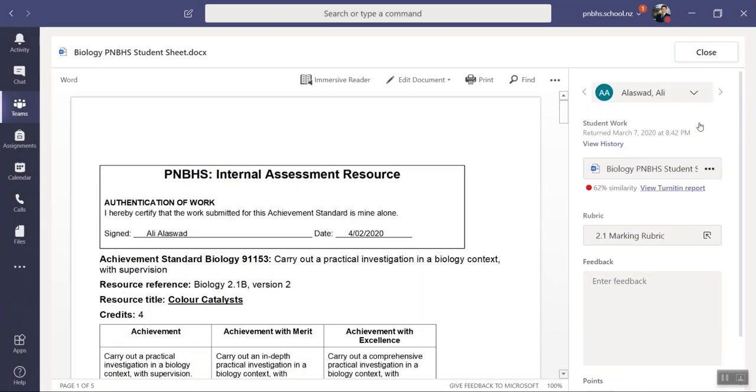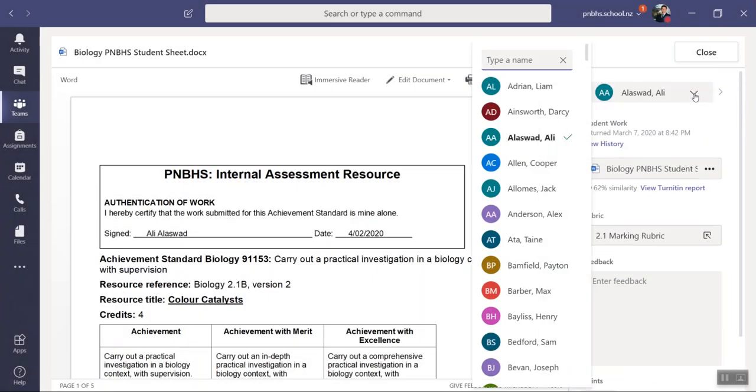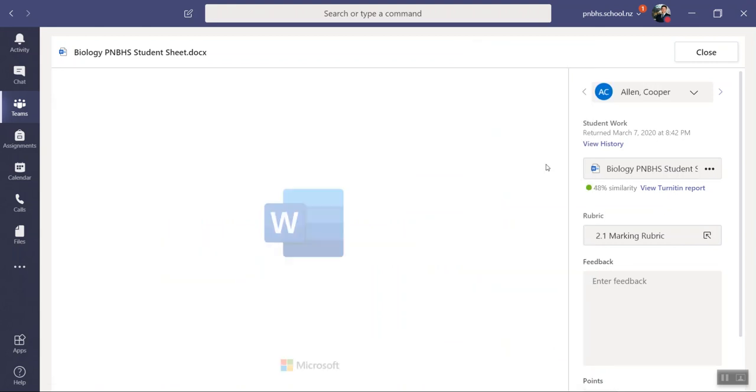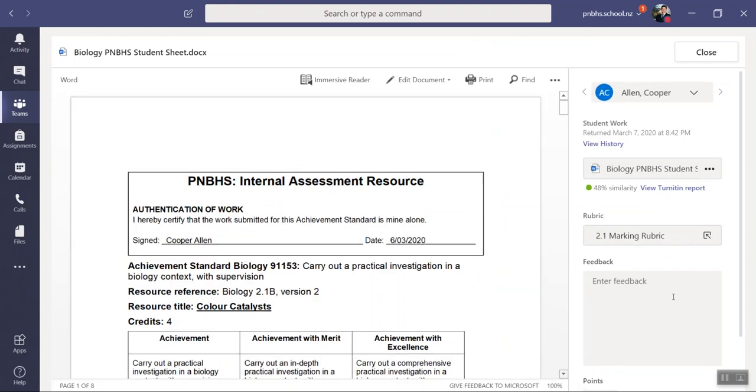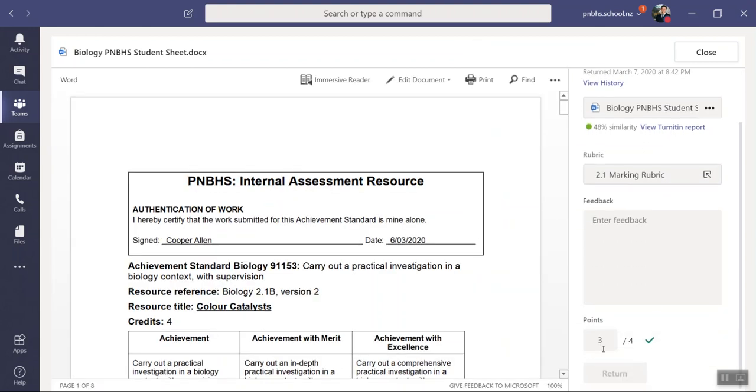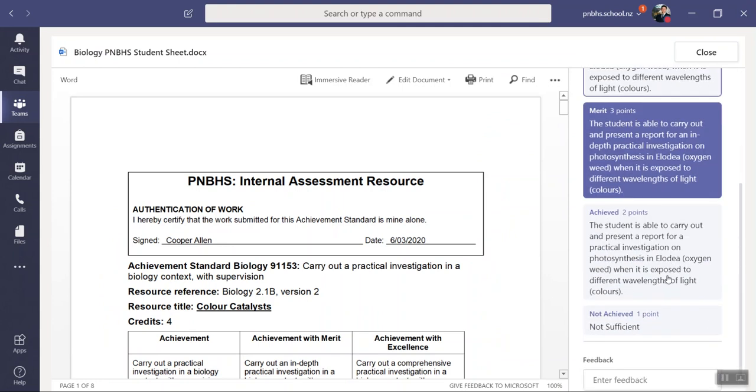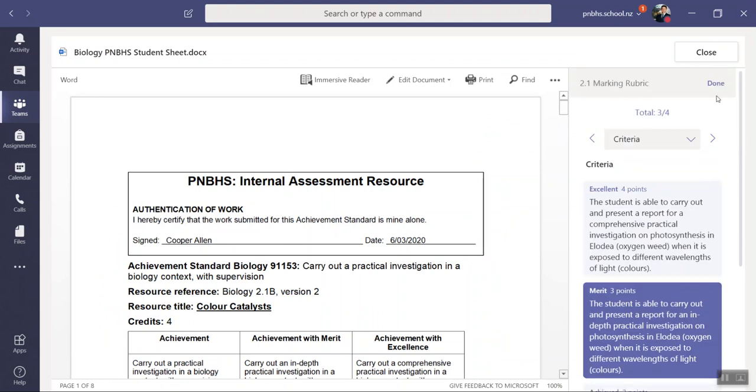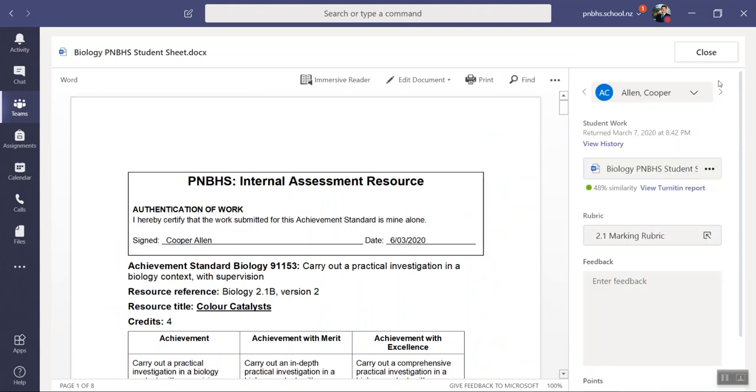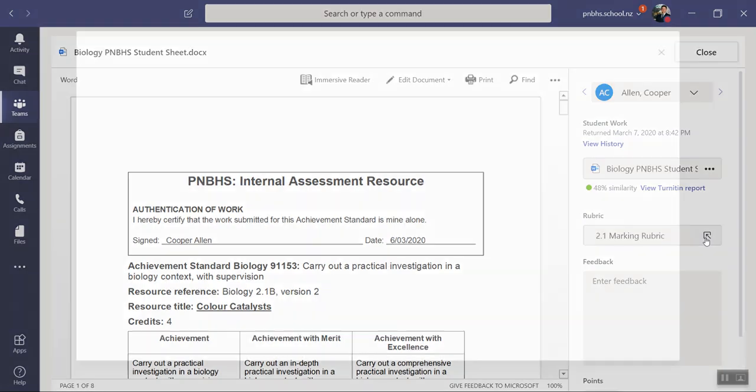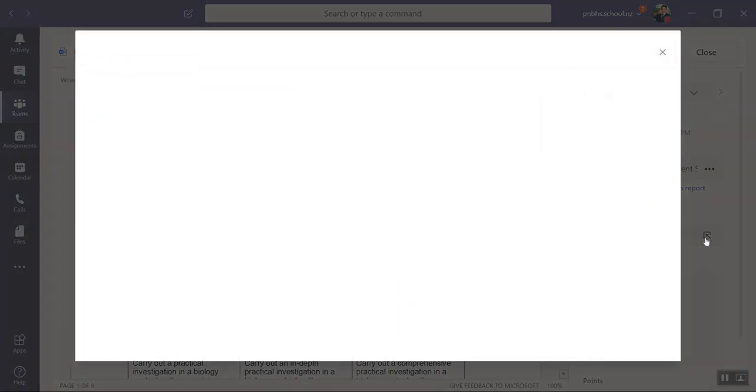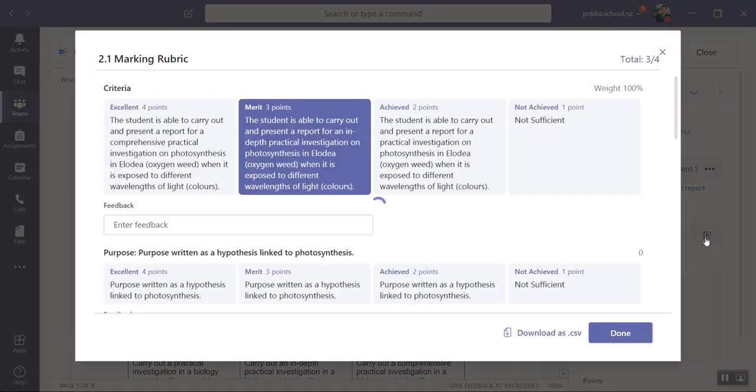Then what I need to do is I can select the next student and it will open up his. Here's the next rubric. You've got a merit. If I want to open up the rubric I can click on it like that, mark like that, or I can click on the arrow and open up the large rubric.